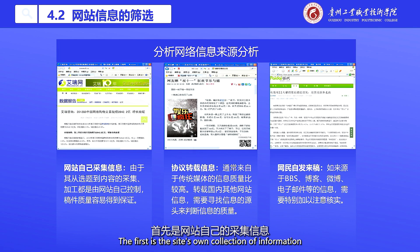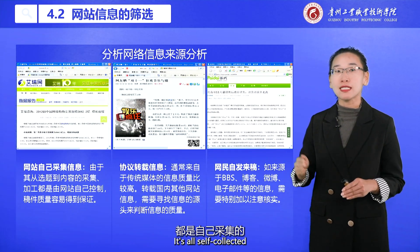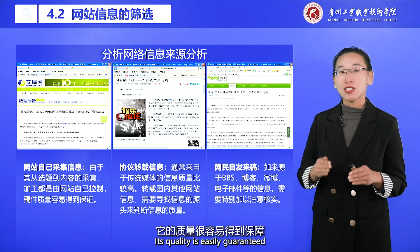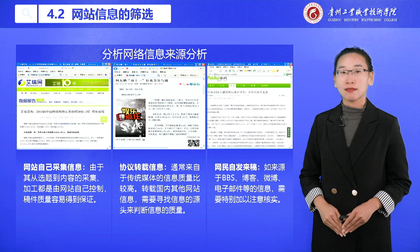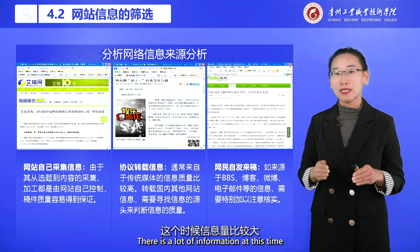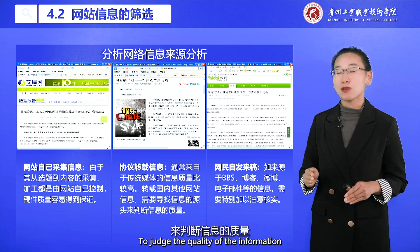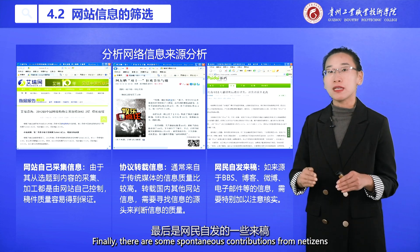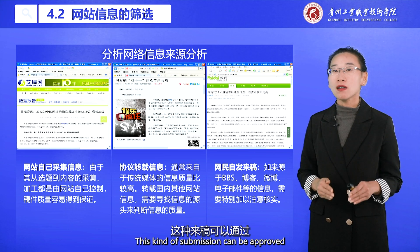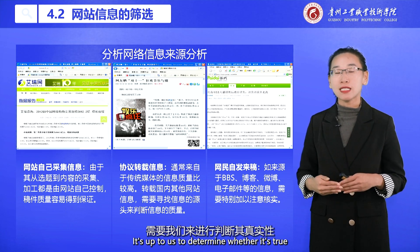Let's analyze the sources of information on the internet. The first is the site's own collected information. Because from topic to content it is self-collected, and processing is also controlled by its own website, its quality is easily guaranteed. The second is information that is republished through agreements — in this case we need to find the original source to judge the quality. Finally, there are spontaneous contributions from netizens. This kind of submission can come via microblogging, blogs, or email, and it is up to us to determine whether it is true.